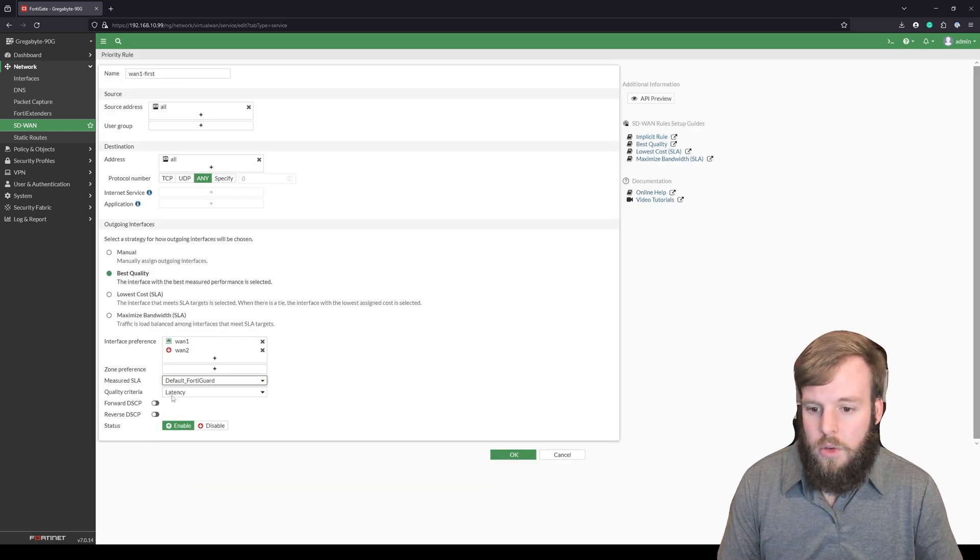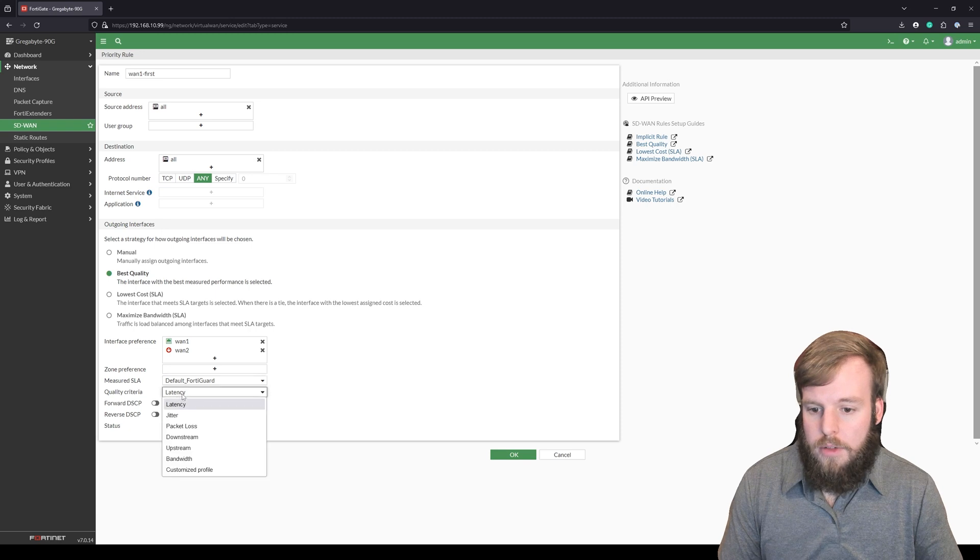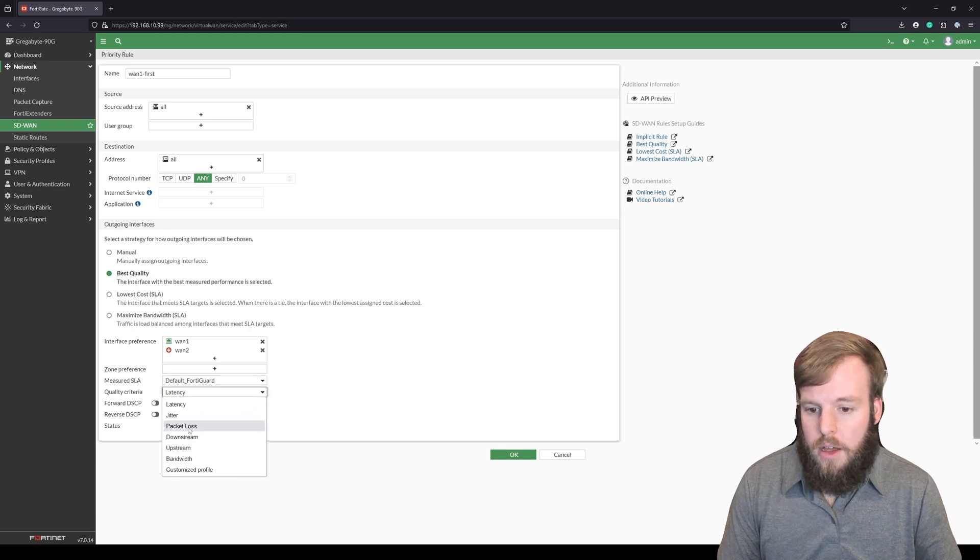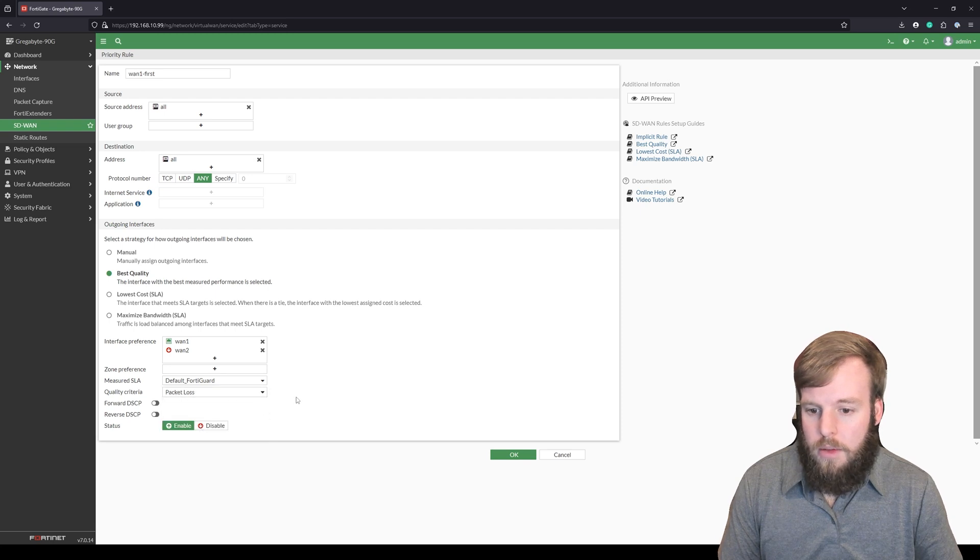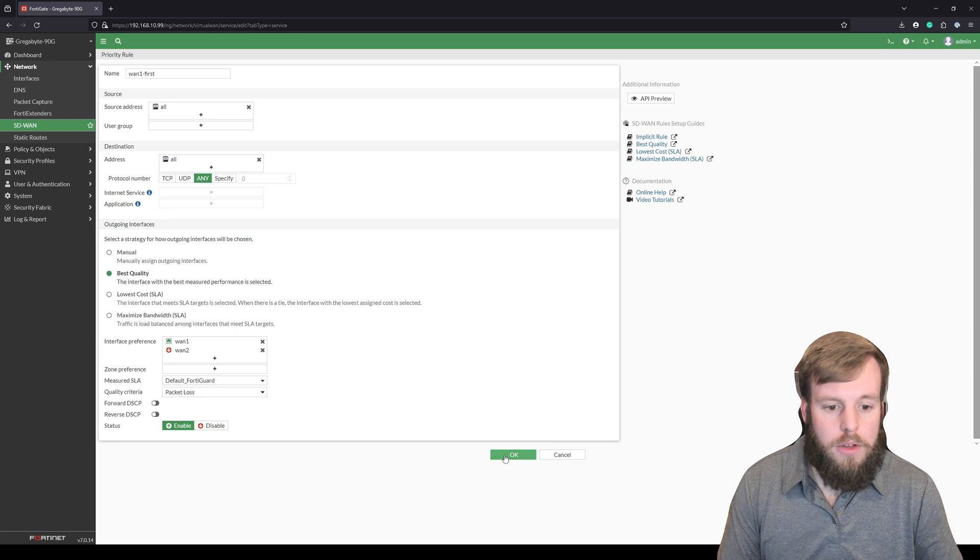We'll select default FortiGuard. So the quality criteria, we can choose what we want it to be. We're going to choose packet loss. We're going to play around with DSCP and we're going to enable that. So we'll hit OK.